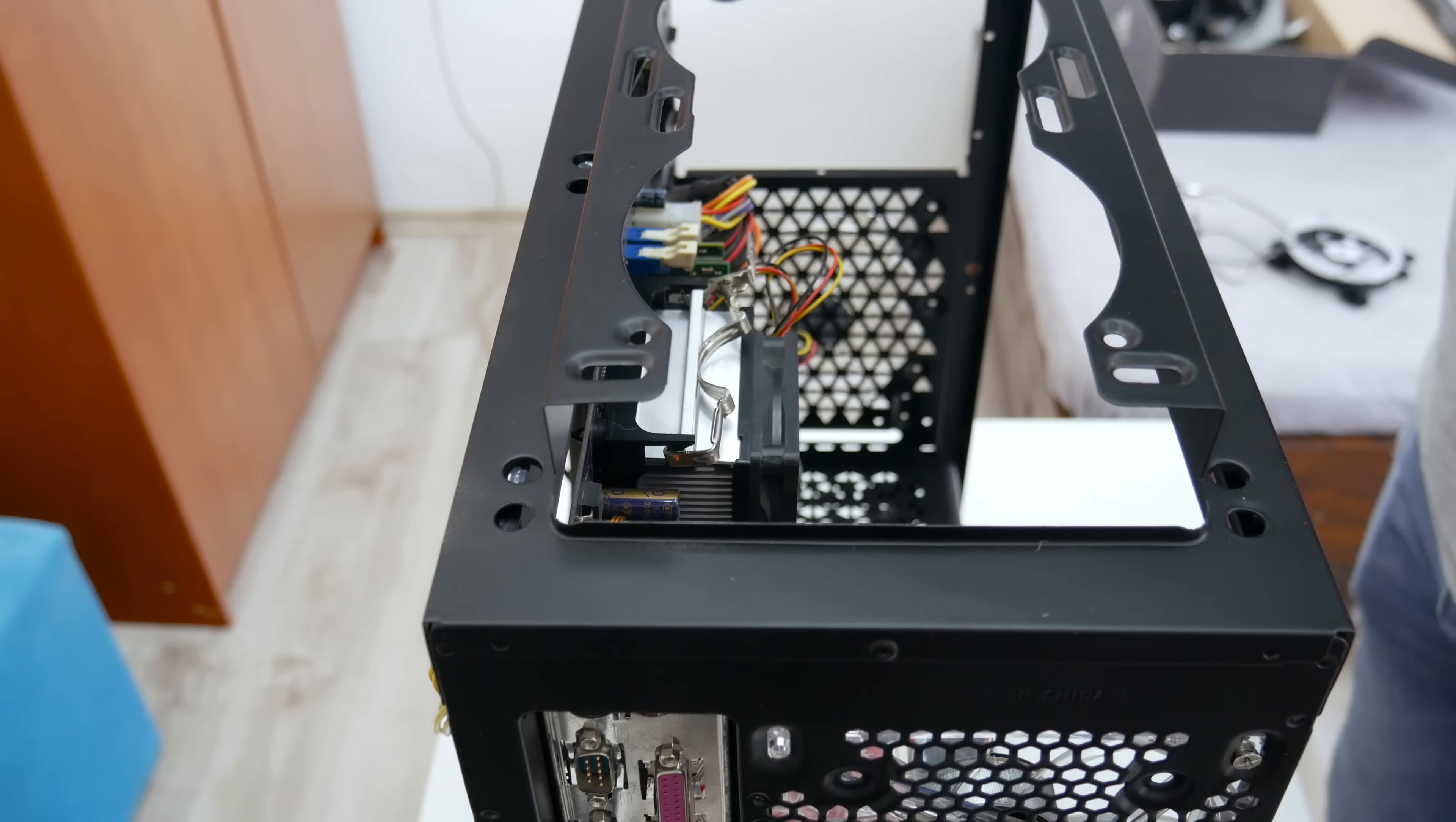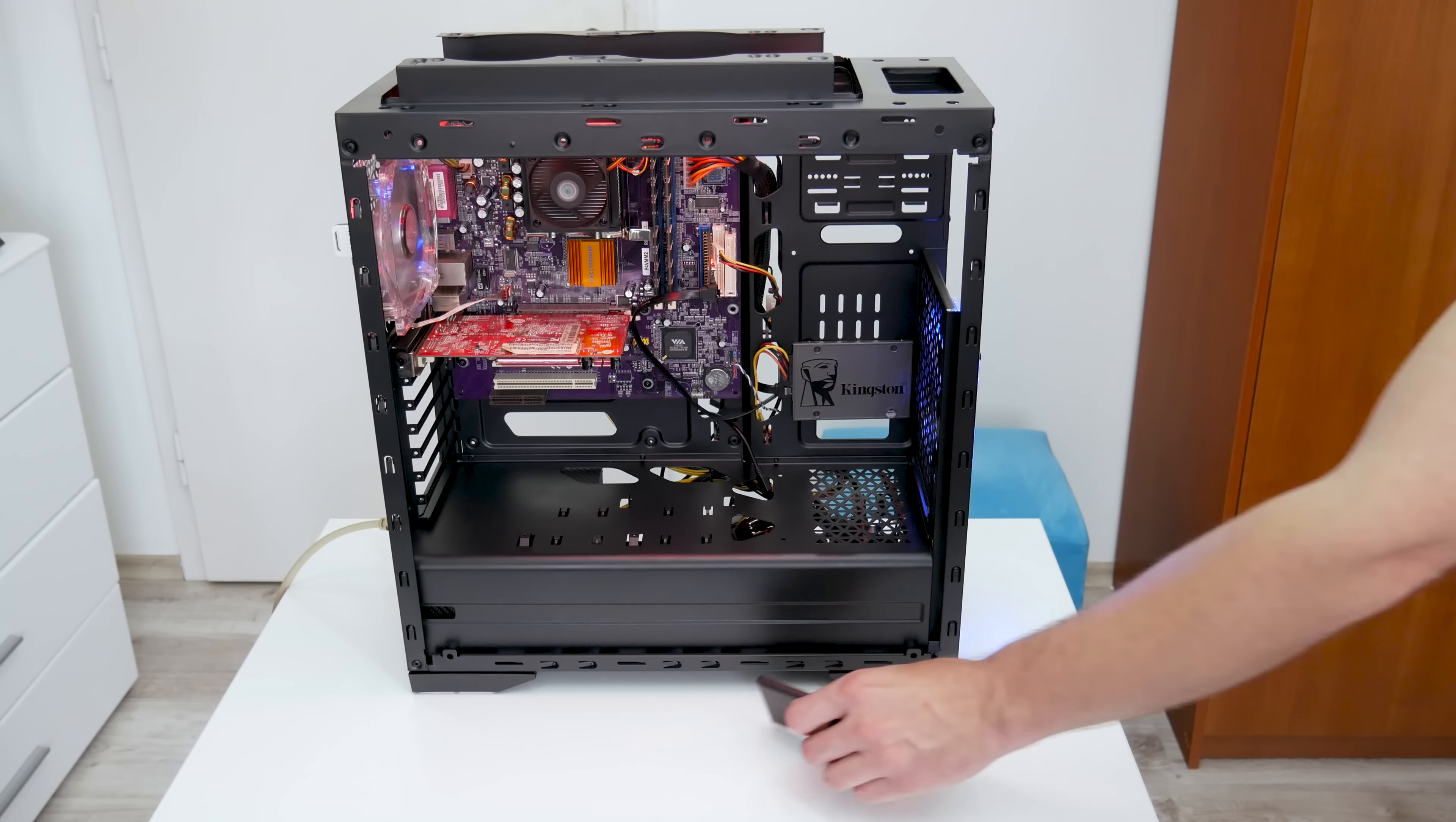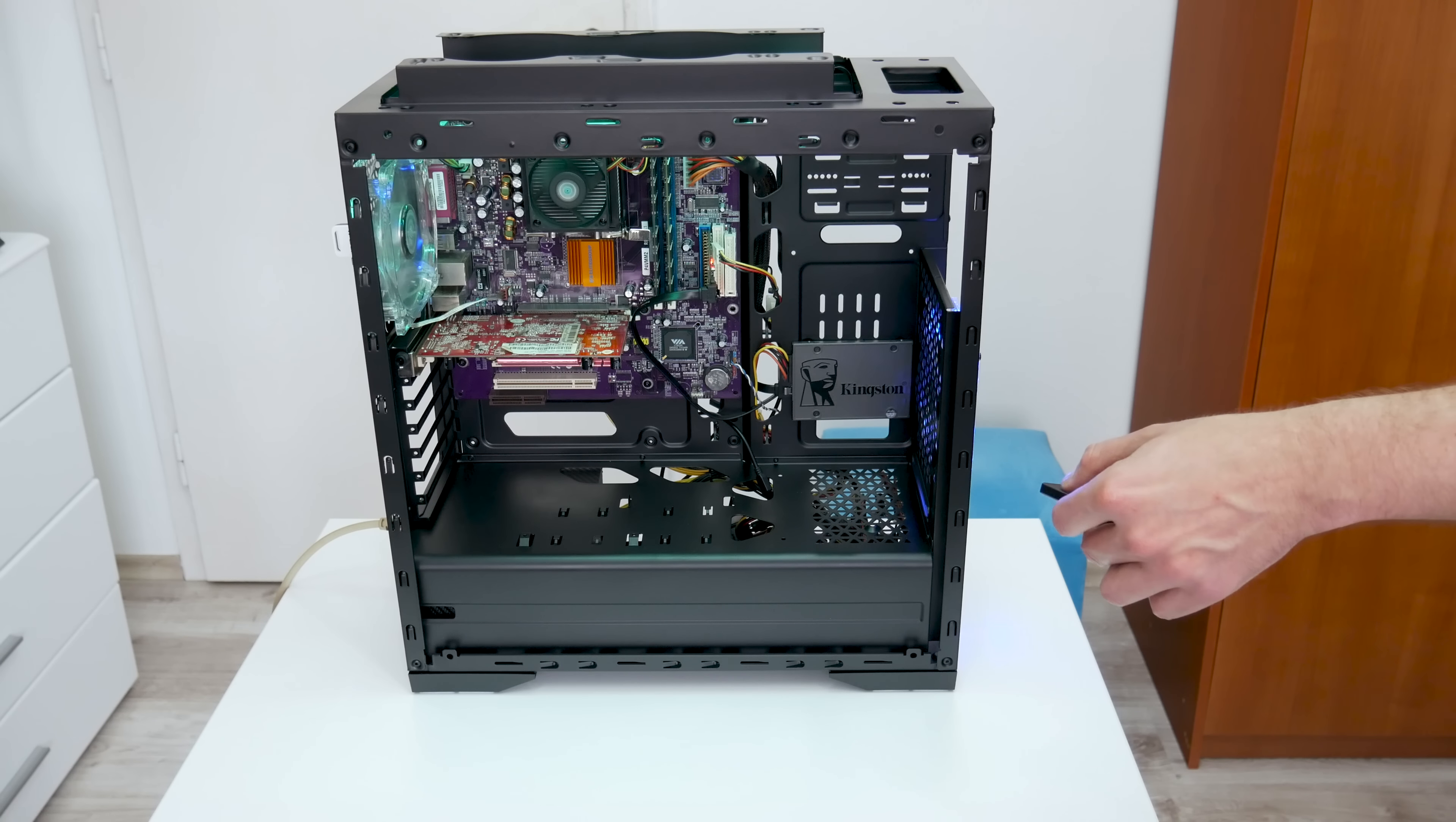And this is it. Now, let's turn on this computer and make the final checks. So, it looks that everything is working well. And now, let's move on to Windows.